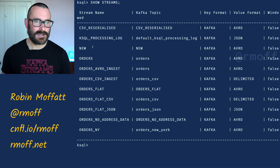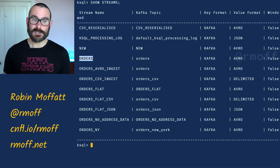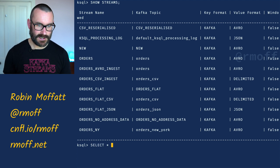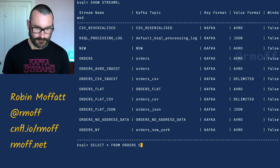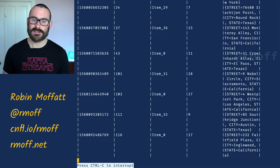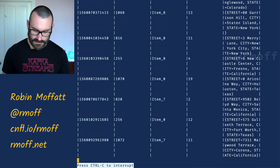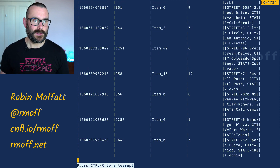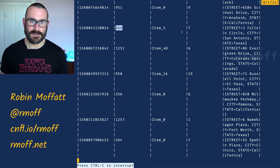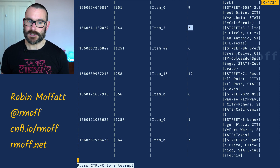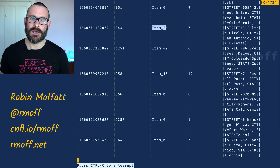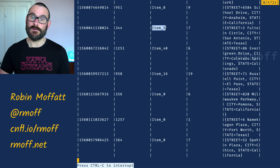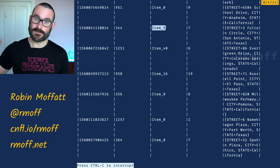So let's have a look at what we've got. If I say 'show streams', we can see we've already got a ksqlDB stream called orders. This data comes from a topic also called orders. I can say 'select star from orders emit changes' and we can see this data scrolling by. As the data arrives on that source topic we can see it in ksqlDB — we've got the timestamp, the order ID, how many things they ordered, the delivery address, and we've got this field here: item ID.